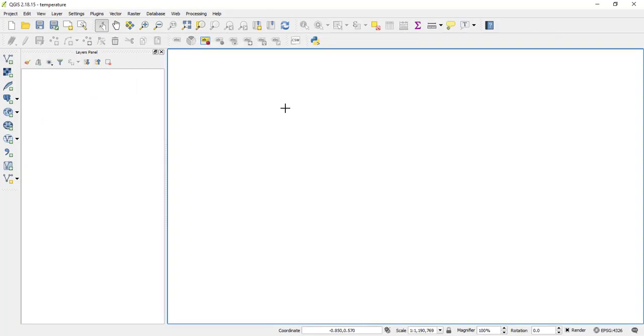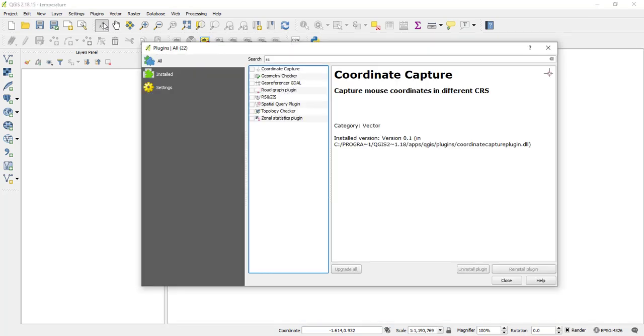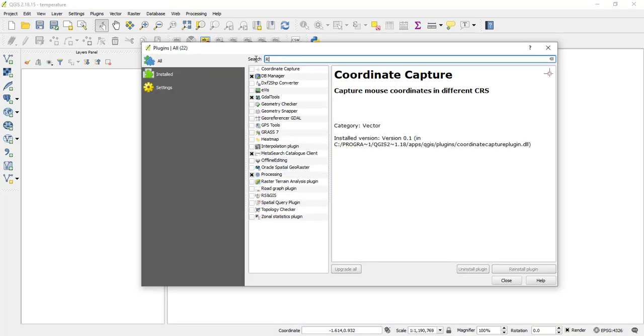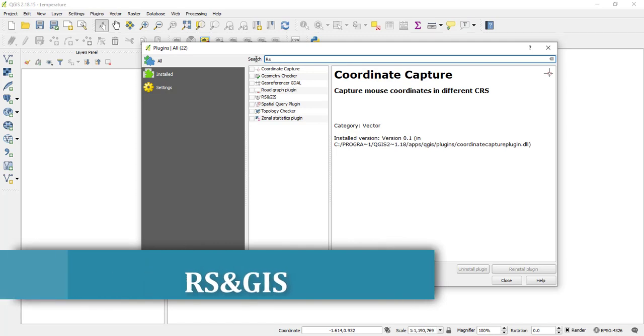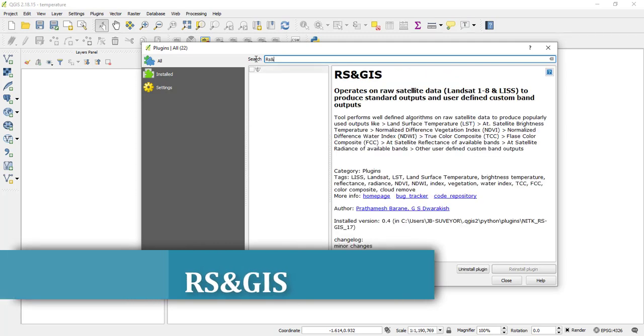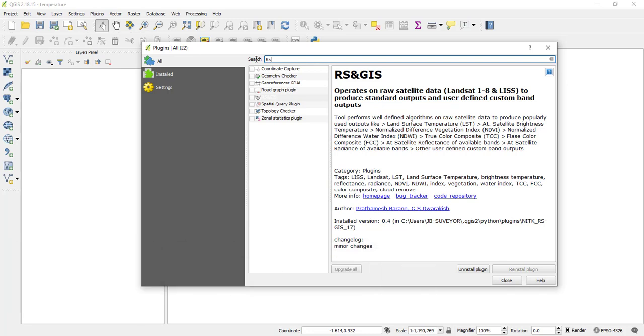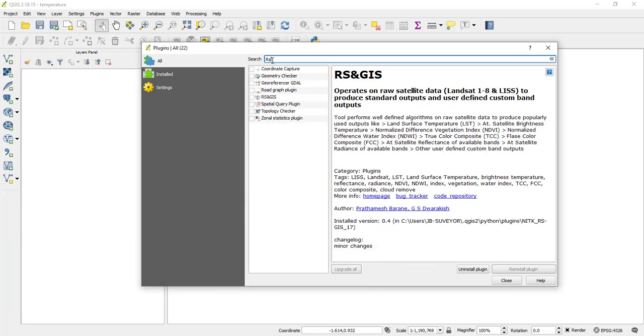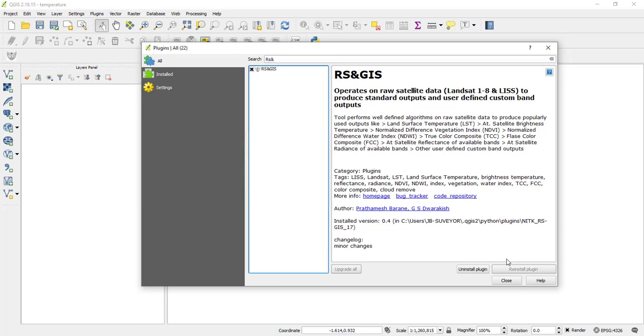So after that, you go to plugins, manager and install plugins, and then search for Arras and GIS. You see that Arras and GIS. So make sure you enable that plugin and install it actually. For me, I've already installed it. So after doing that, make sure you install it and then say close.